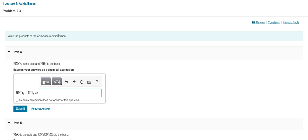It's not a big deal — I'm here to save the day. So here's part A: it says HNO3 is the acid, and NH3 is the base. So what kind of products are going to get formed? And they want you to write it.